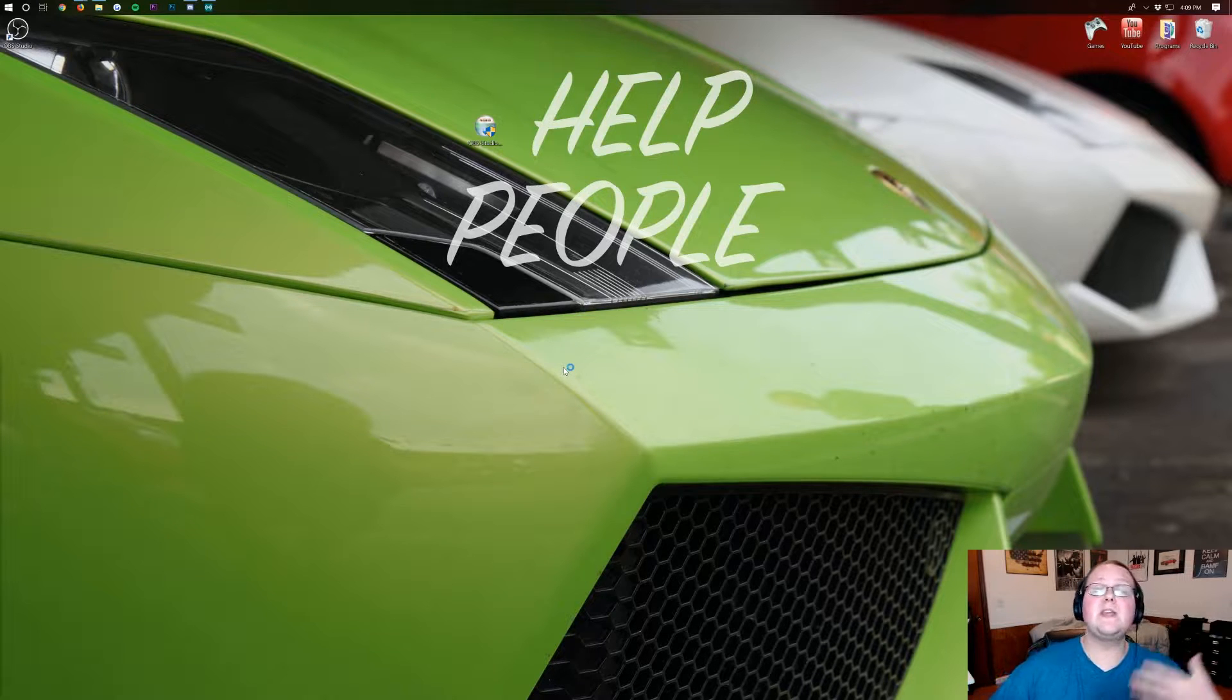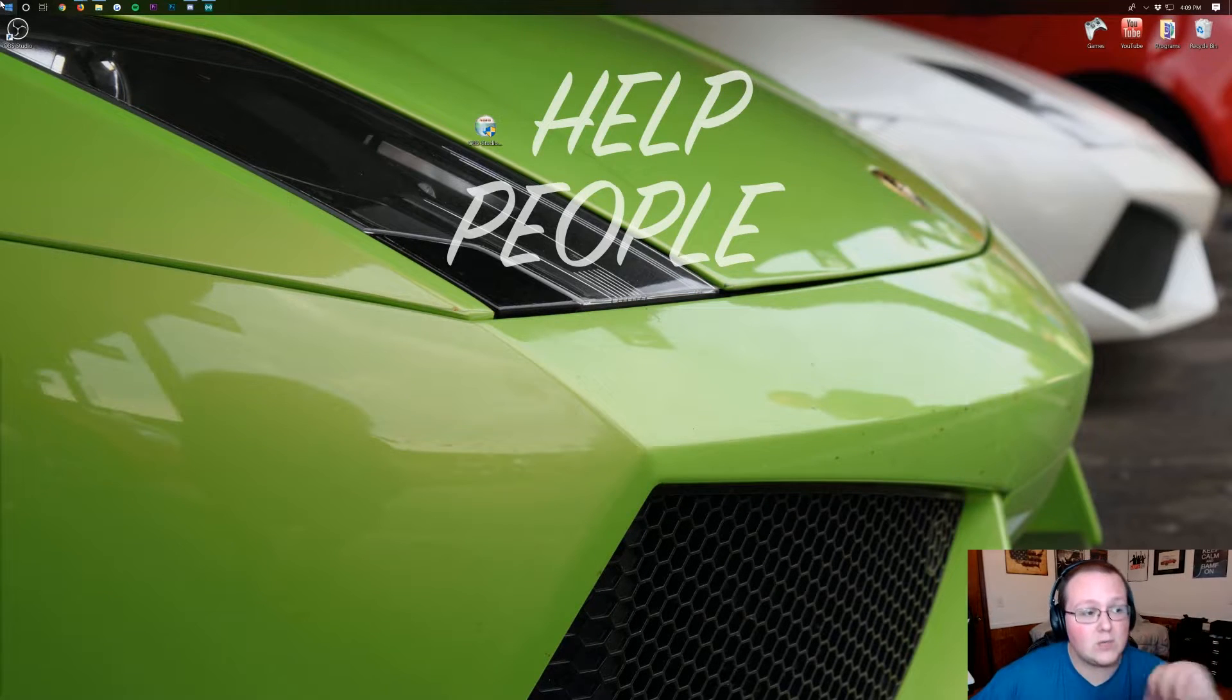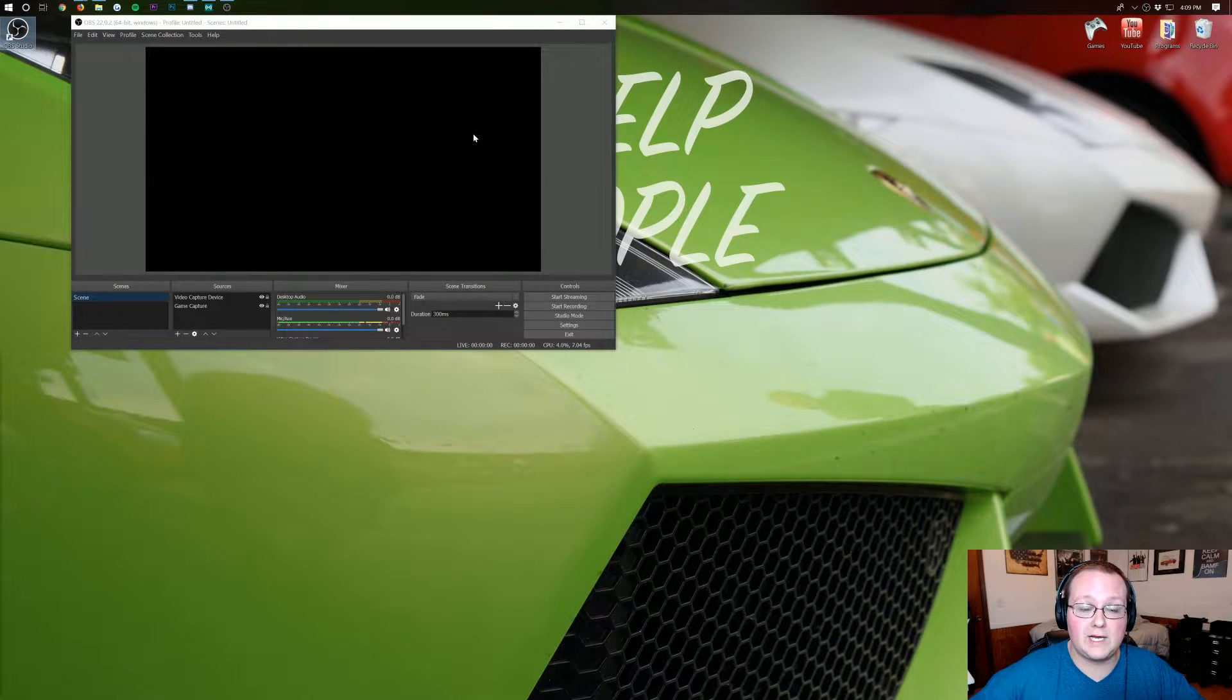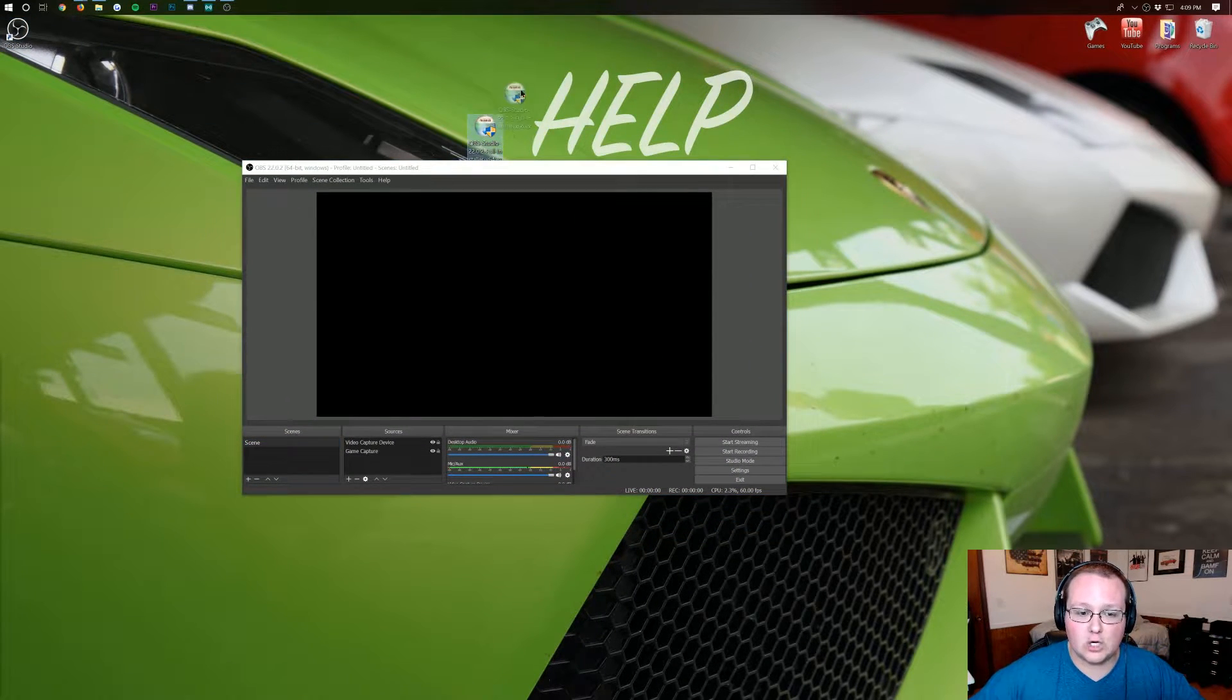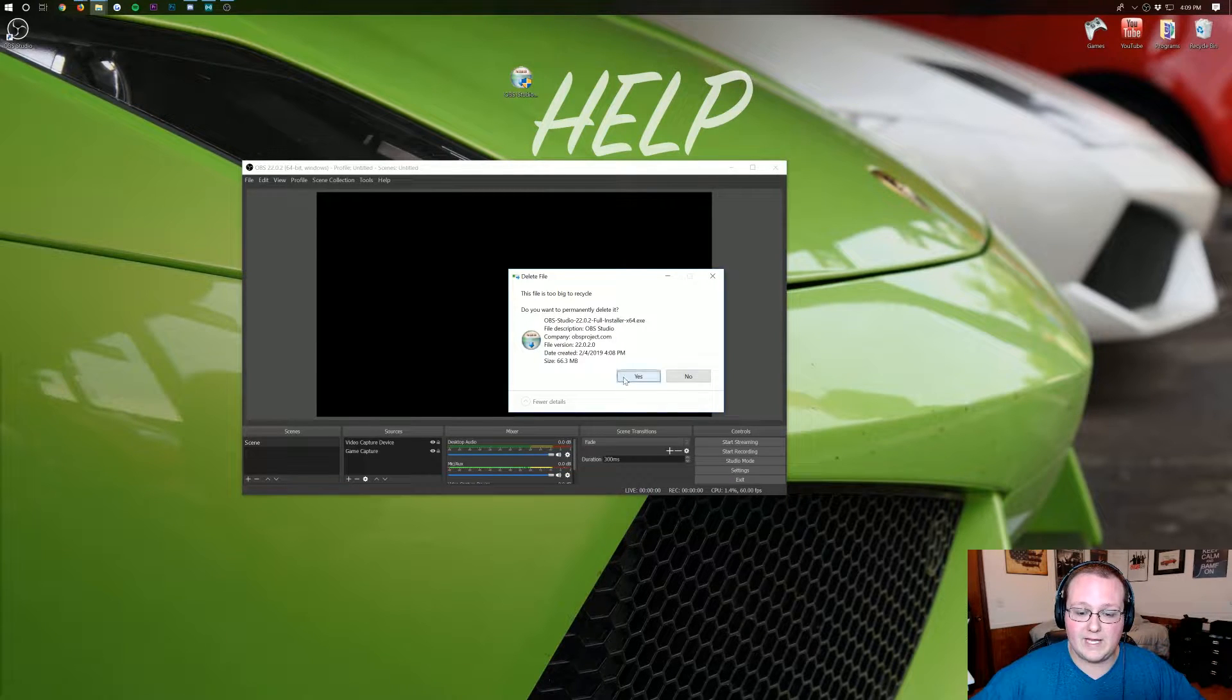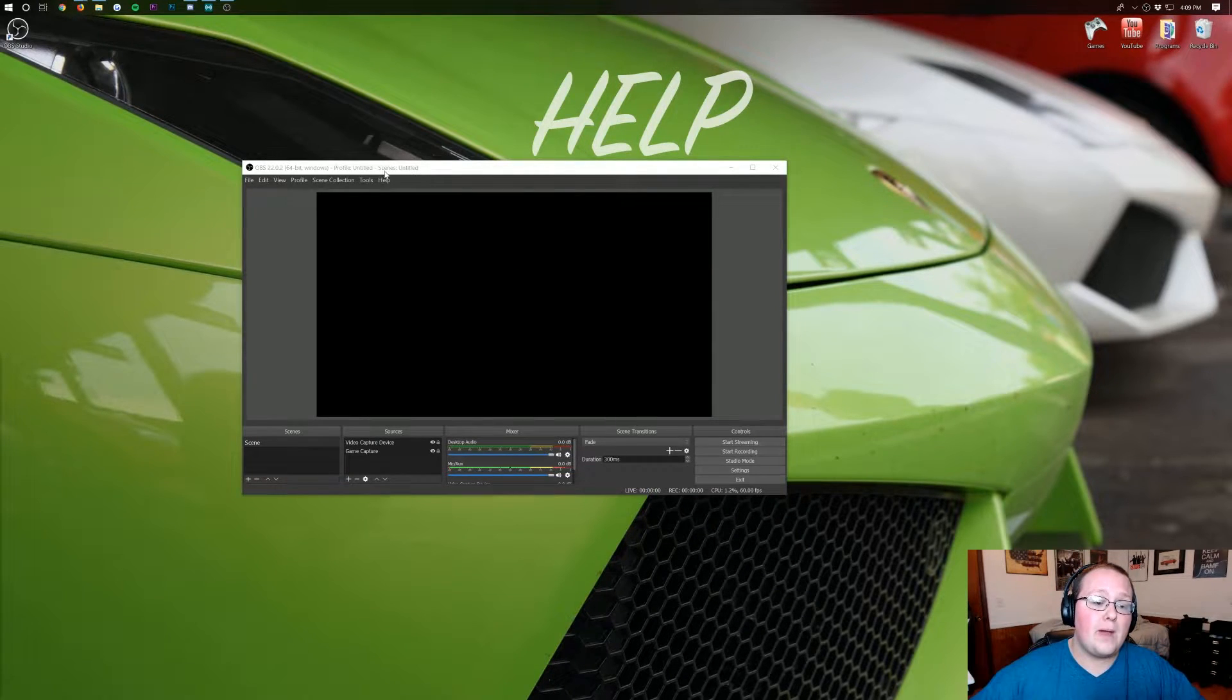OBS should then go ahead and open up. If it doesn't you do have this handy desktop shortcut that you can double click on. That installer file that looks like this, go ahead and just drag that to your recycling bin. You don't need that anymore.